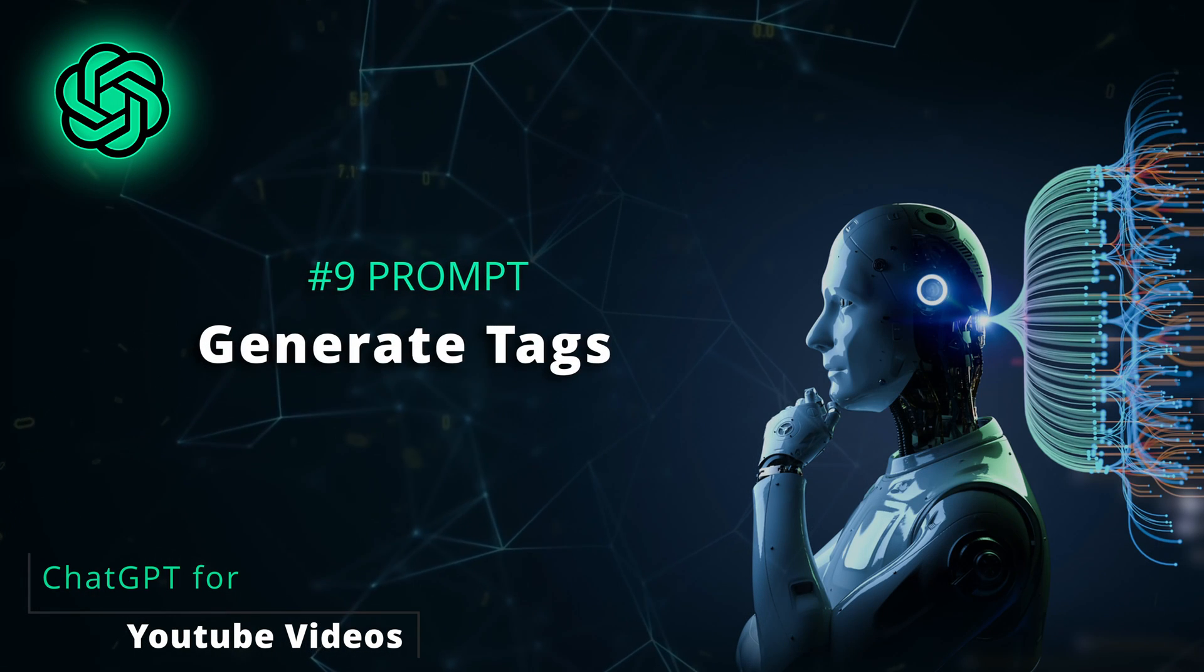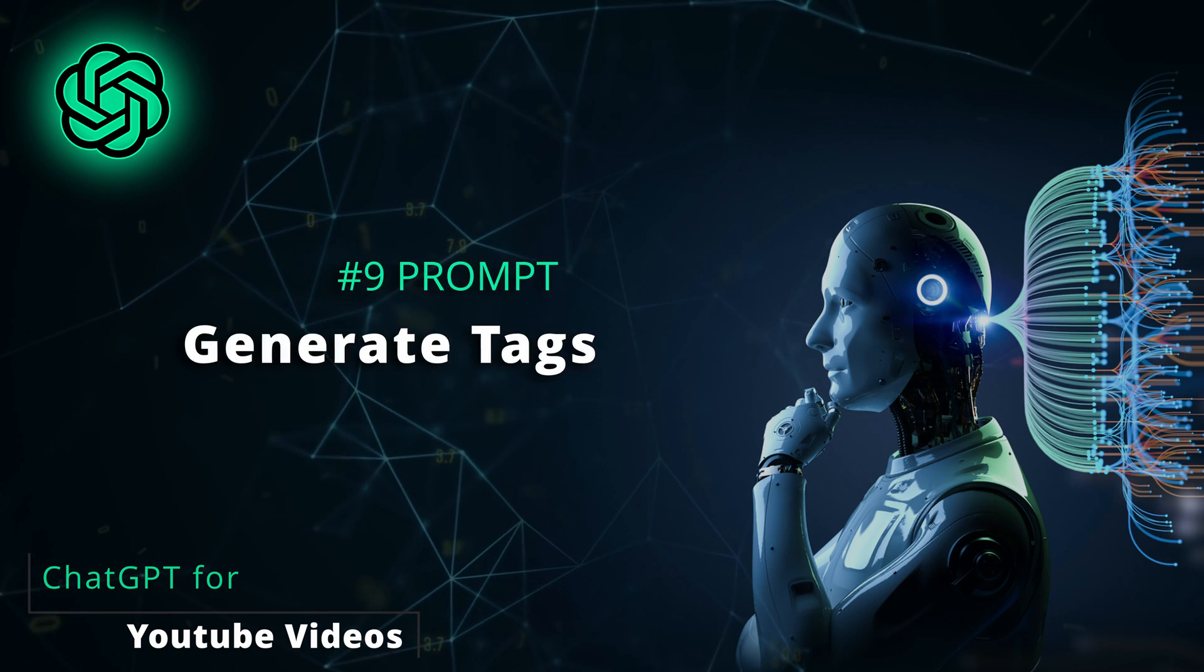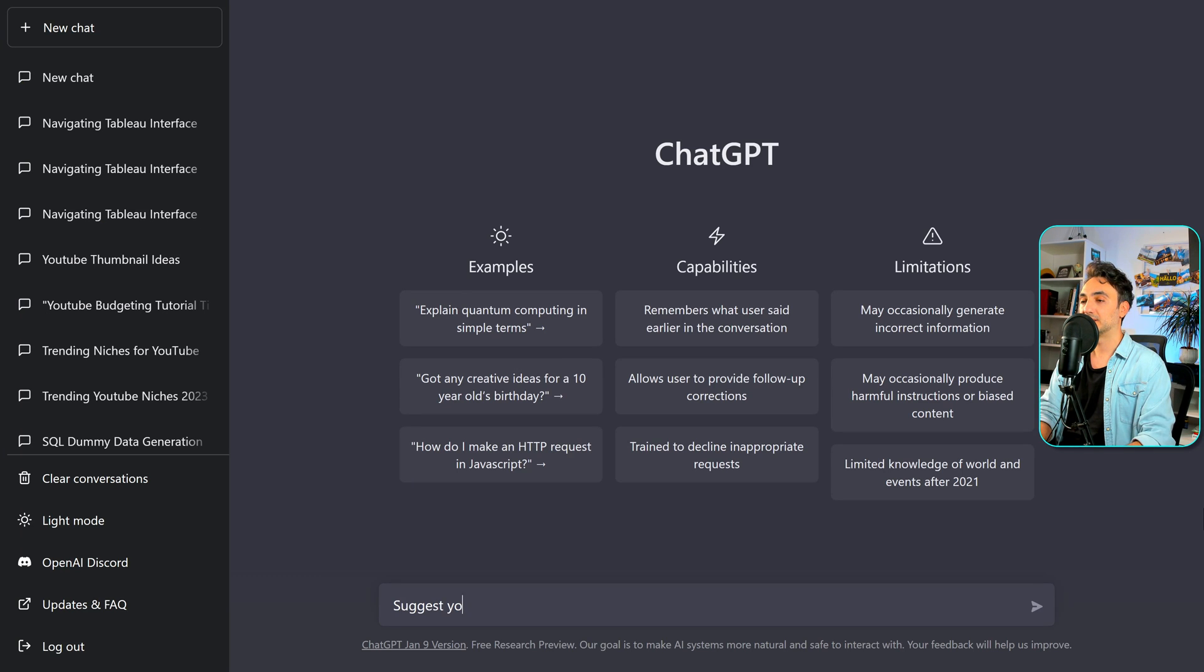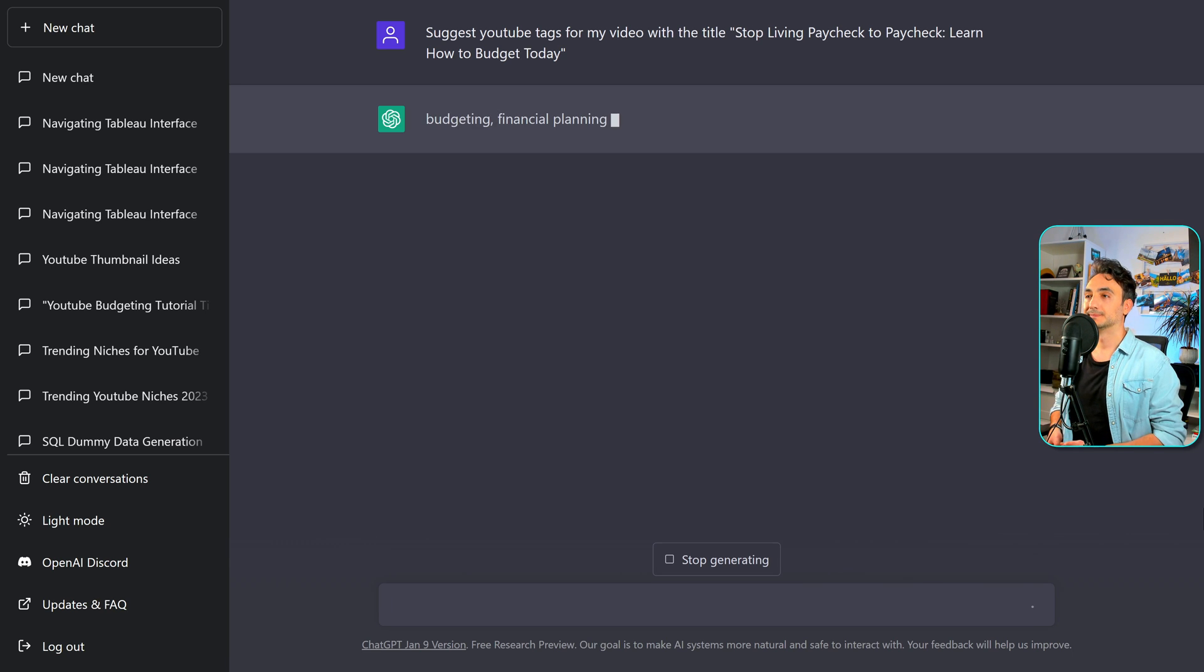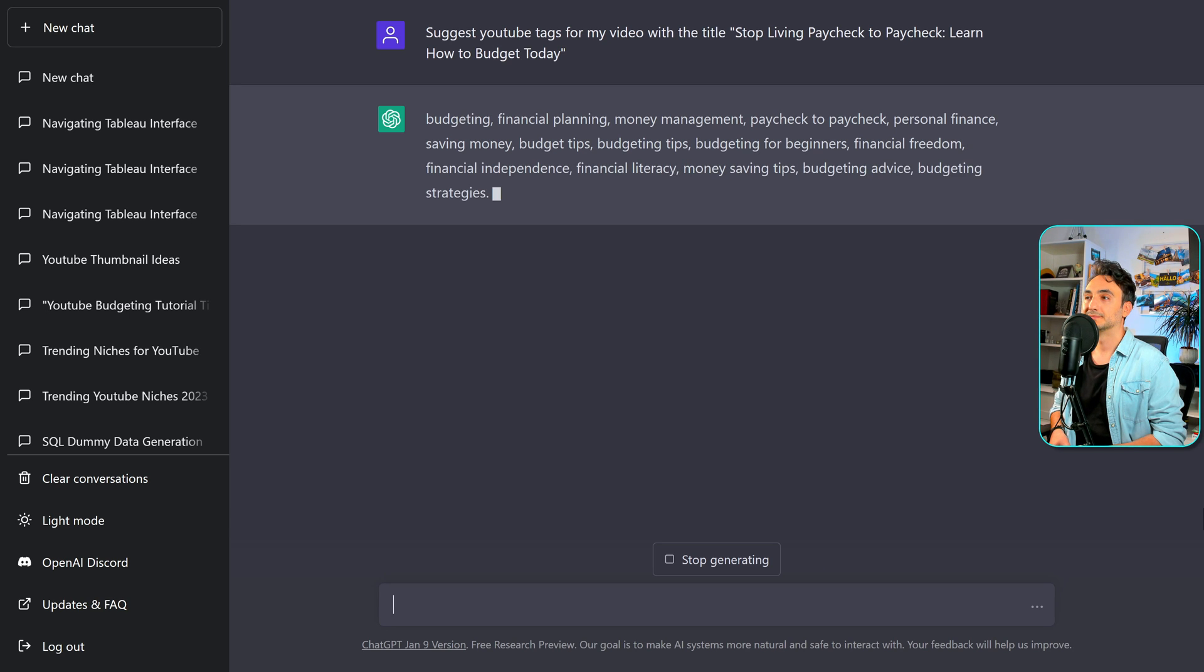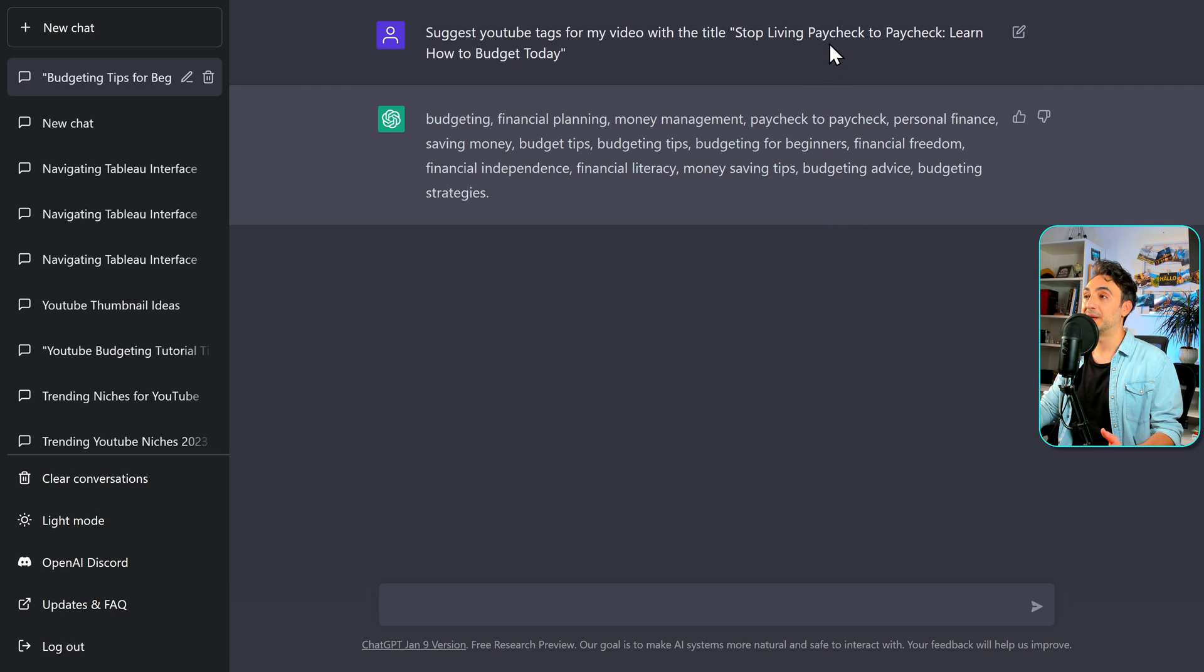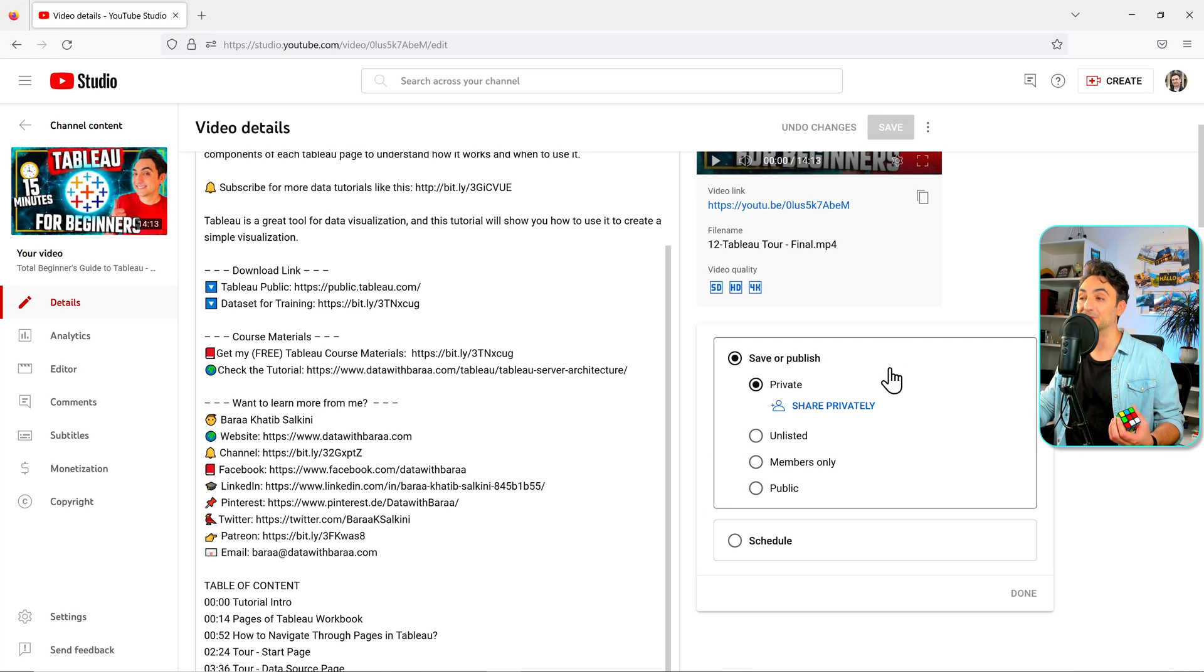Alright. So next we can use ChatGPT to generate the YouTube tags for your video. Here in YouTube, we can add like around 500 characters as tags. And that's going to help the YouTube algorithm to understand your content. So here we're going to say suggest YouTube tags for my video with the title. And here we add our title. This is really amazing help for YouTubers. And it follows as well the best practices. Some words on your title should be included in the tags as well. So here we have paycheck to paycheck and we have it as well here as a tag. This is just perfect.